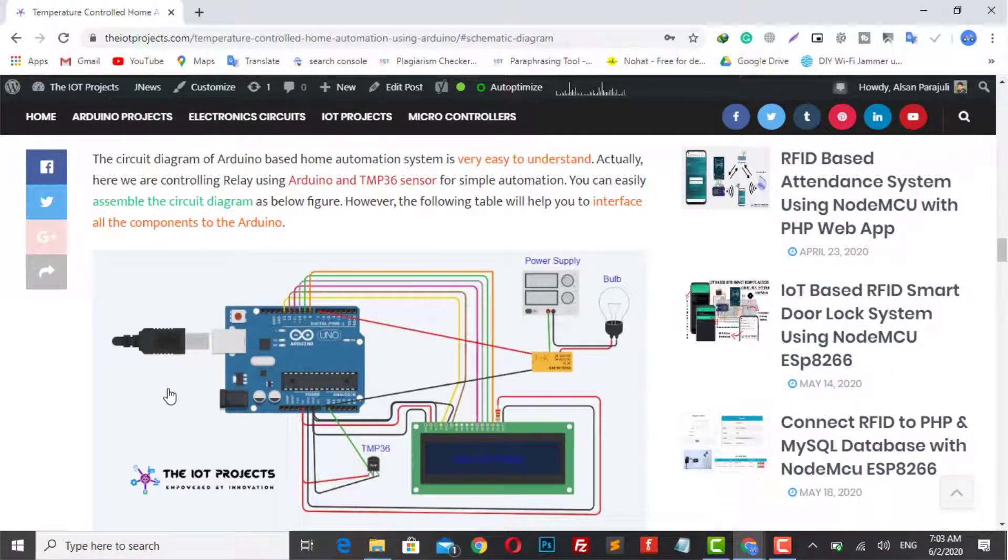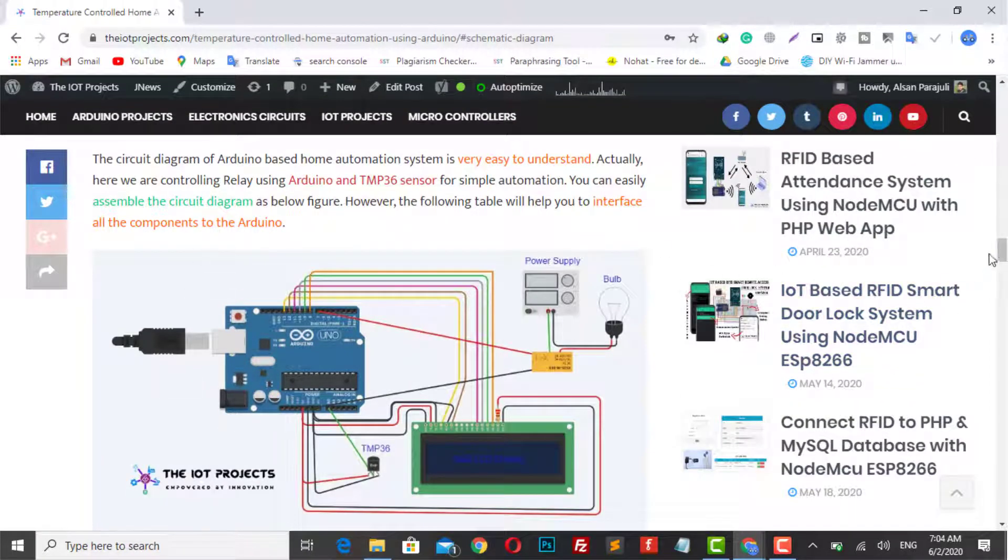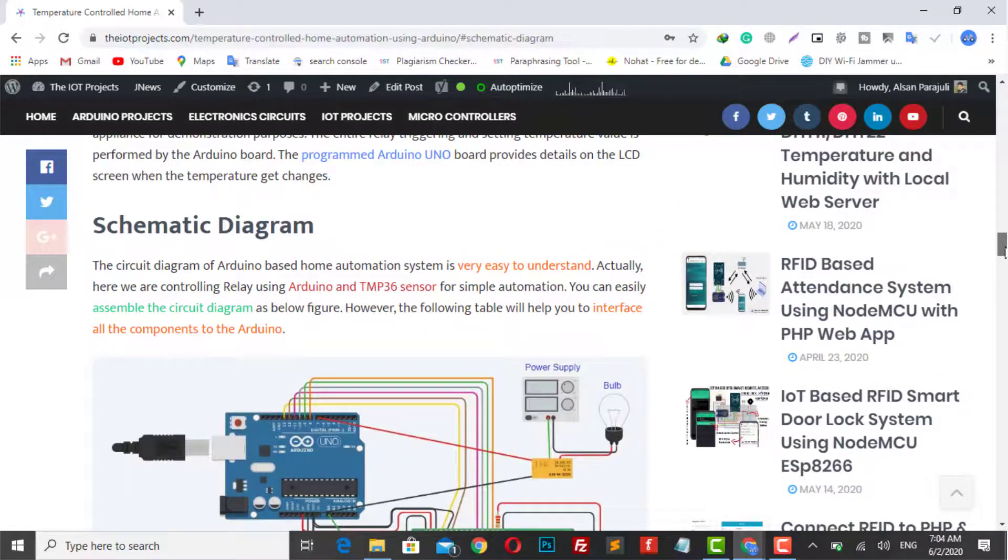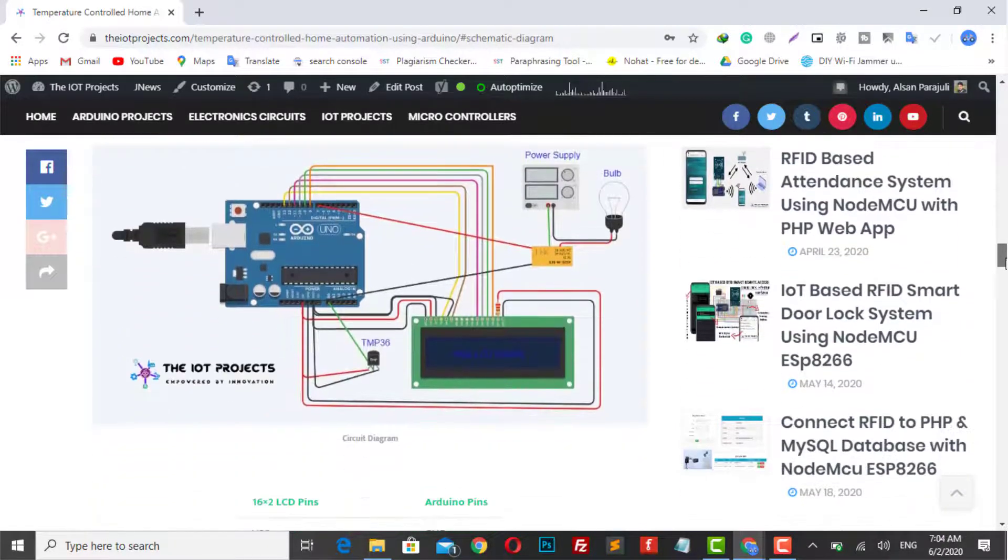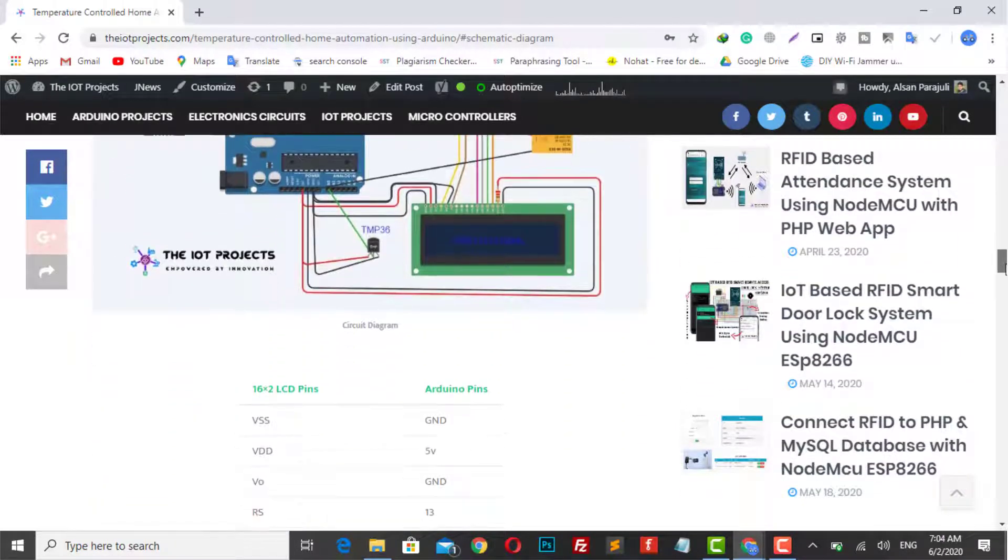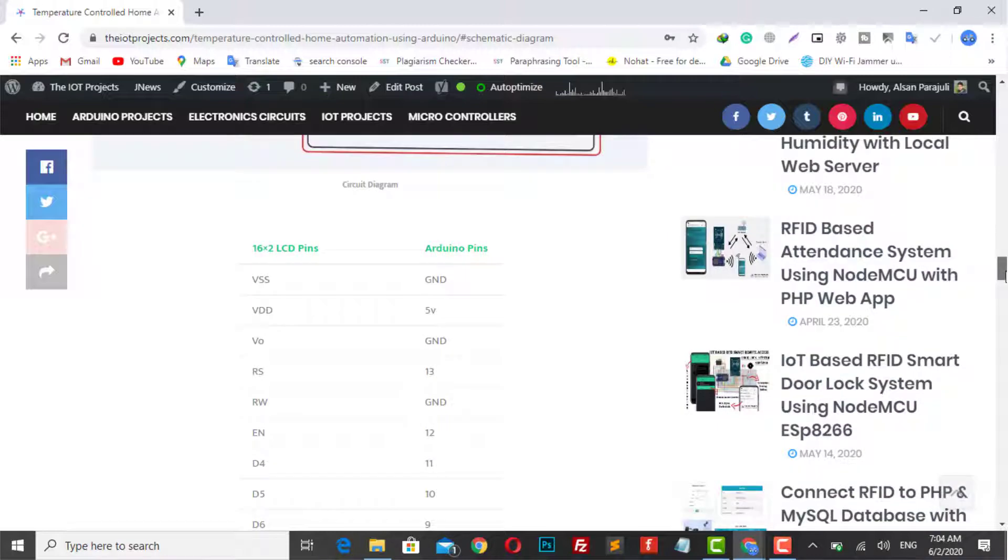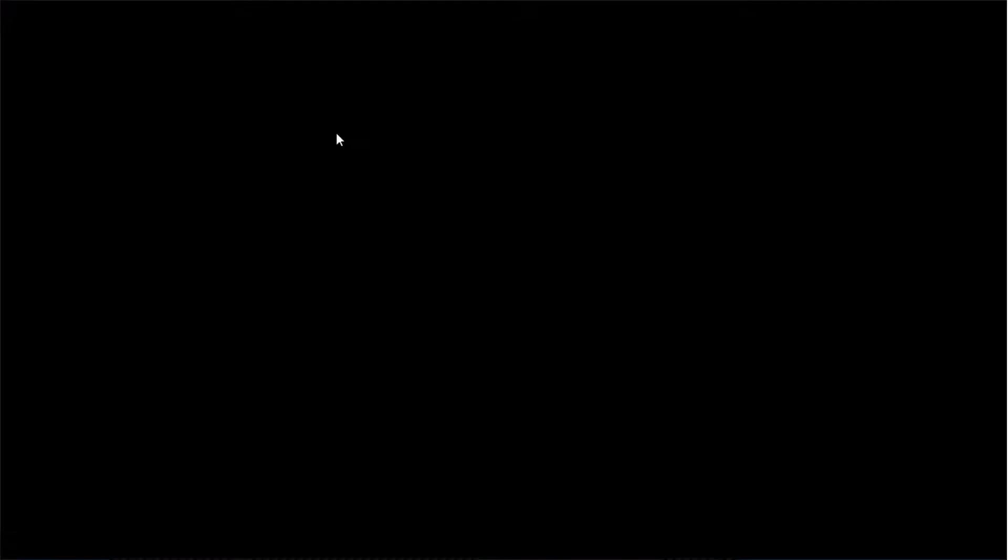The circuit diagram of Arduino-based home automation system is very easy to understand. The circuit diagram can be found on our website. The link will be provided in the description below. Let's get started with the programming schedule.